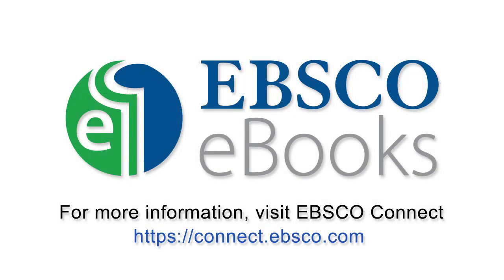For more information, visit EBSCO Connect at connect.ebsco.com.